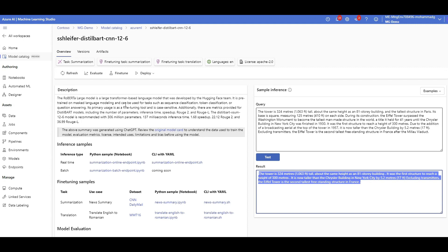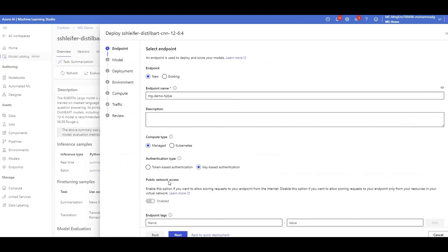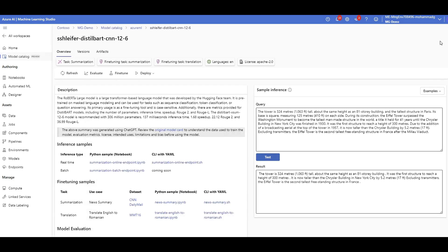If I'm happy with it and want to deploy the model, I click on deploy and select real-time. I just need to specify how big the machine should be to host the model and the endpoint name. If I click on deploy, it will deploy in my own environment with the configuration specified. Clicking on more options gives me advanced settings — for example, enabling it over a private network, specifying traffic allocation, compute type, size, and number of nodes.